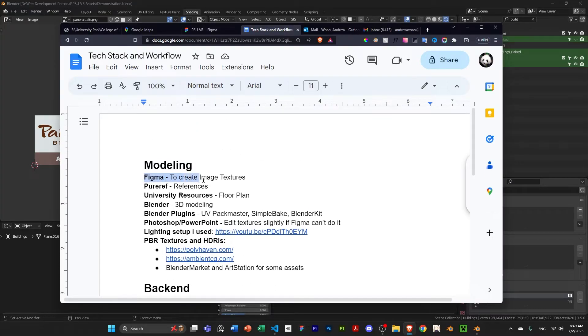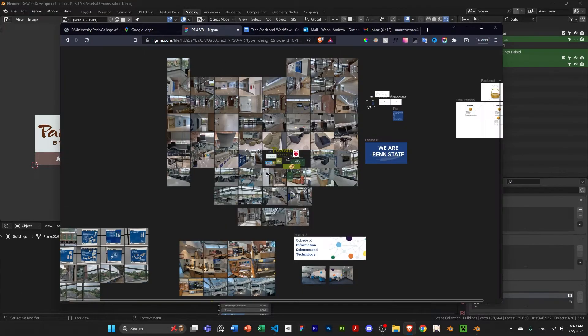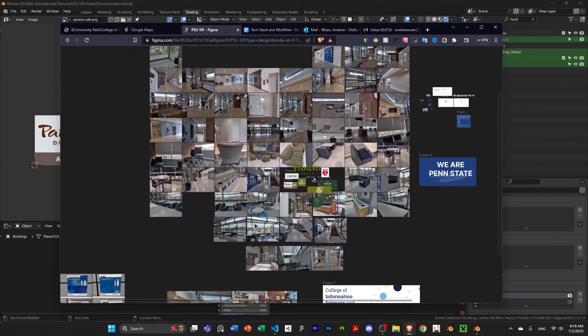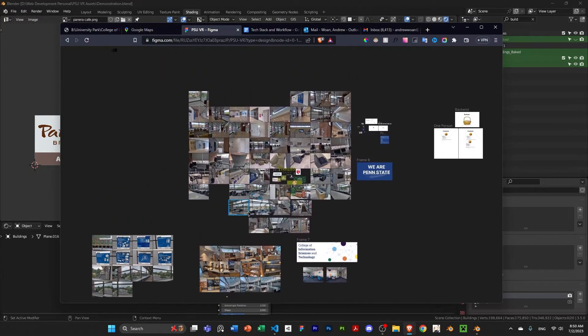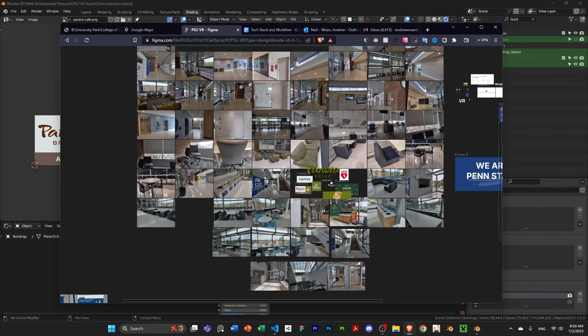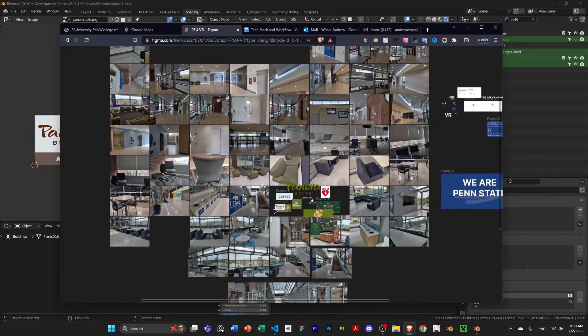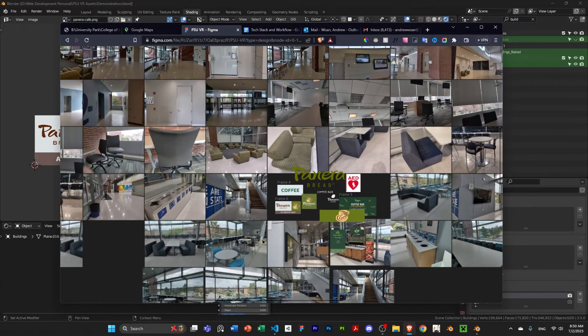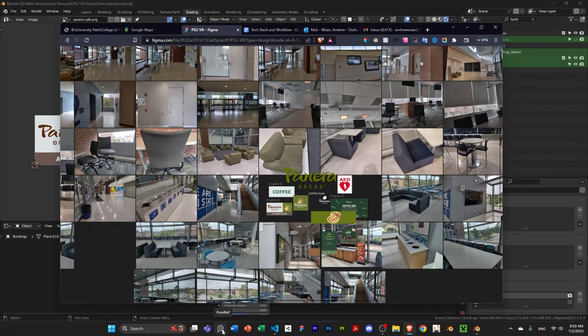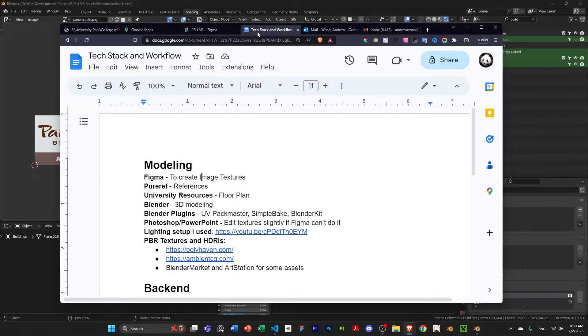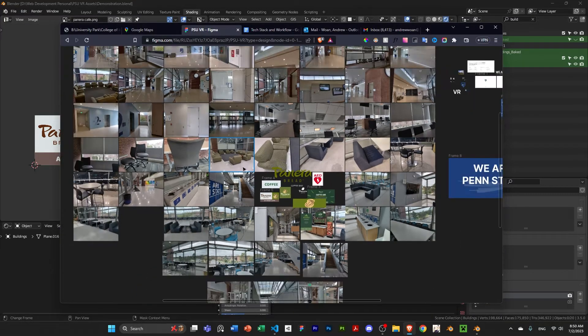So, Figma, I use it to create image textures. So, here I have a bunch of images of my university. I have hundreds. I first uploaded them to Figma just for myself, but I also have a bunch on PureRef. If you've never heard of that before, it's a pretty popular thing to hold reference images.